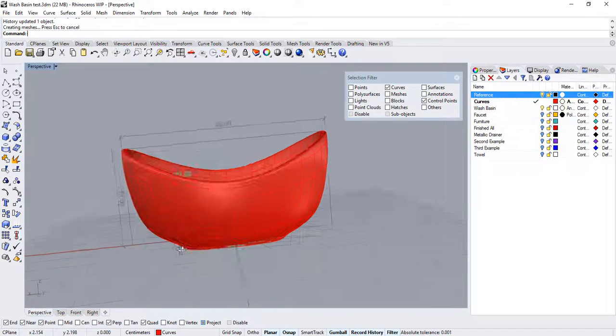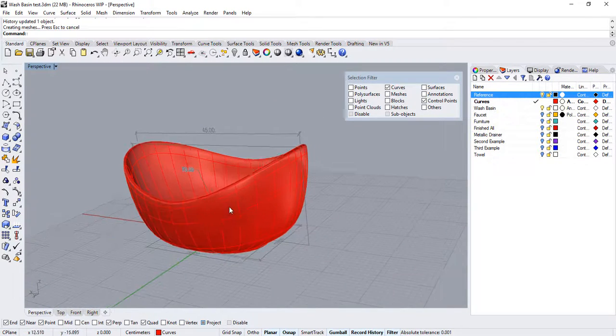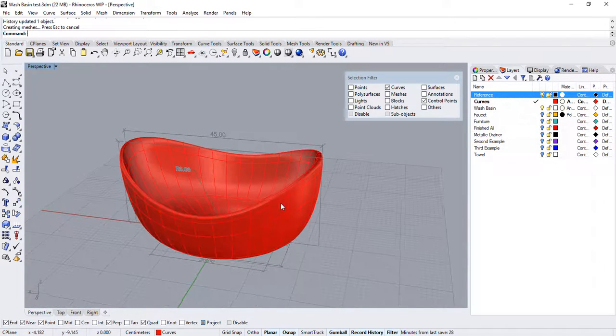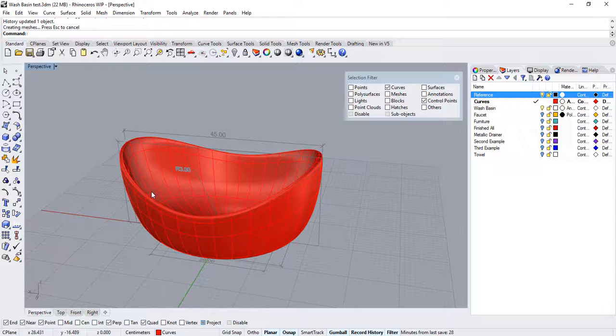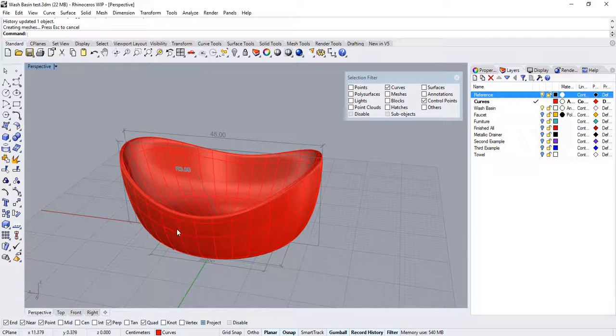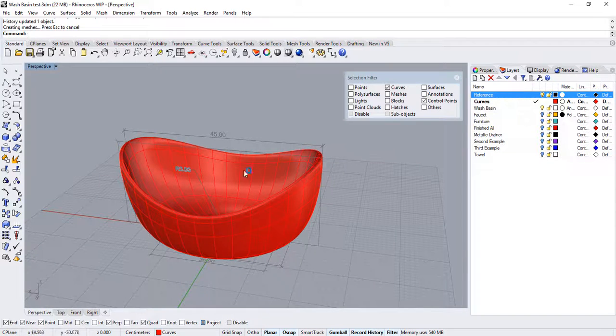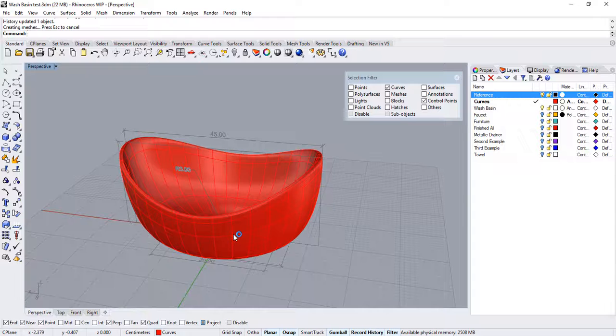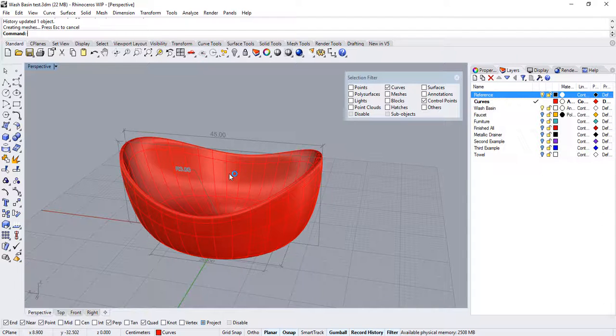Okay. Now, this isn't my final surface. I will use this to extract information and rebuild my surface again so that I have more control on the front and back side of the basin.